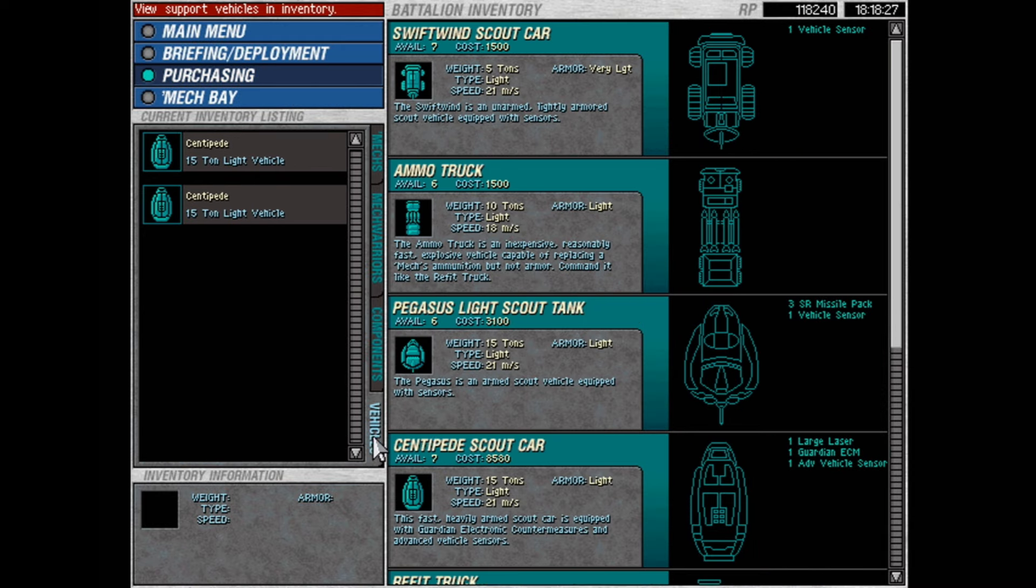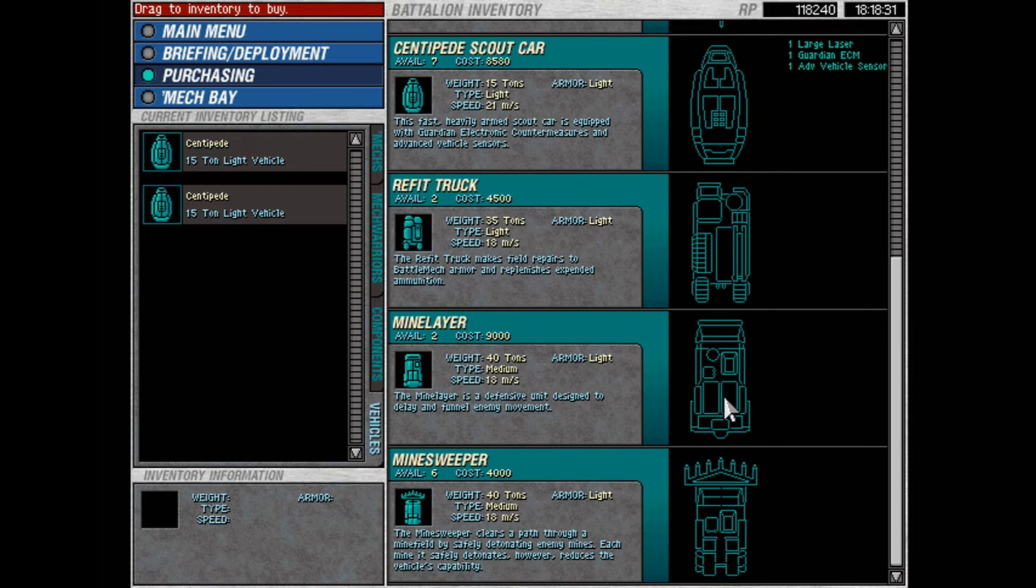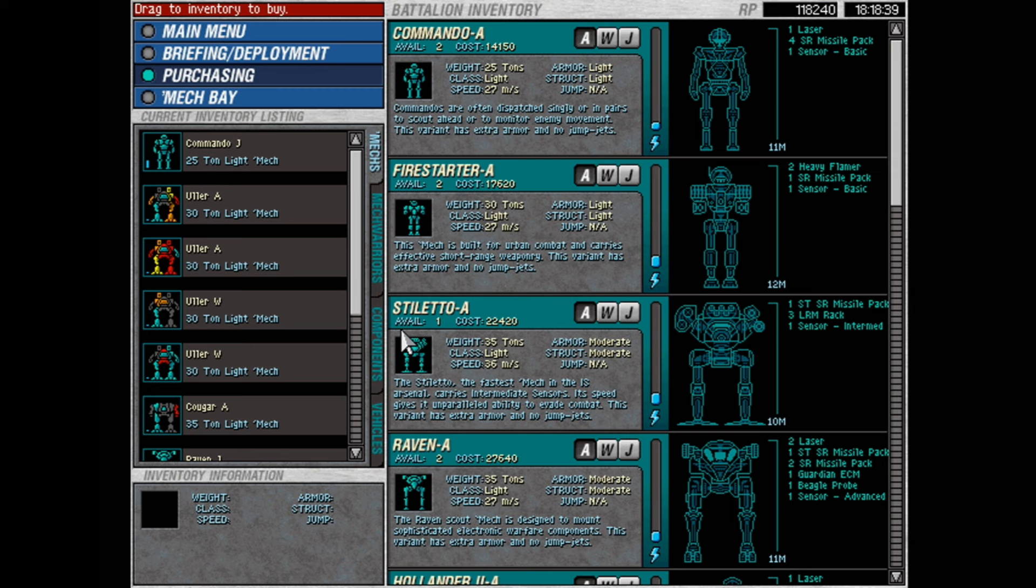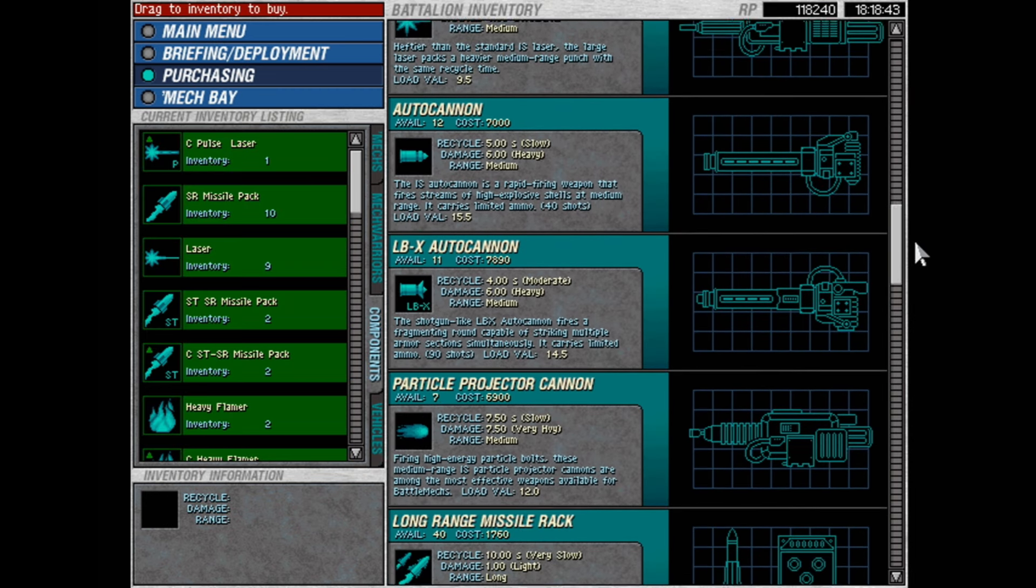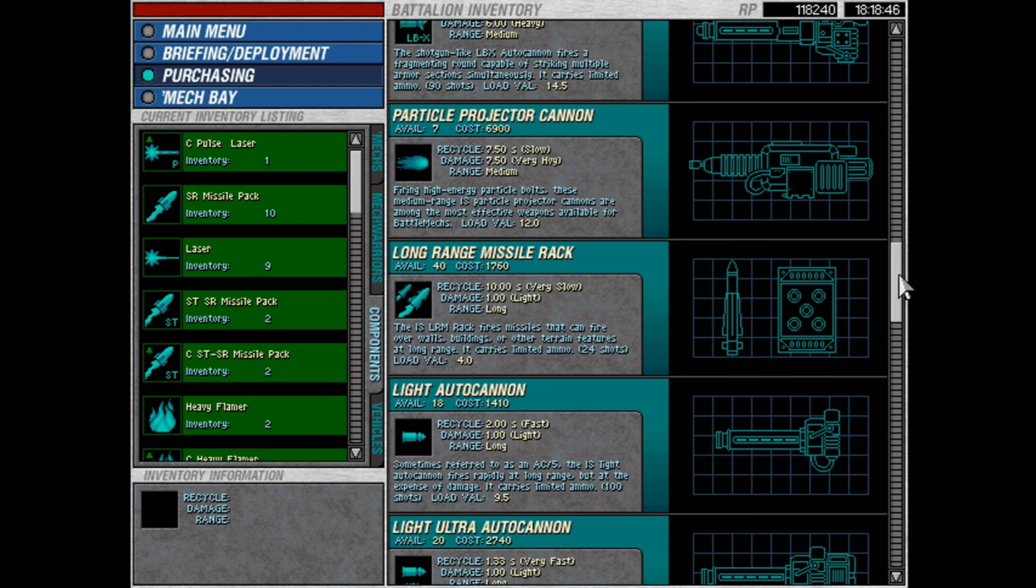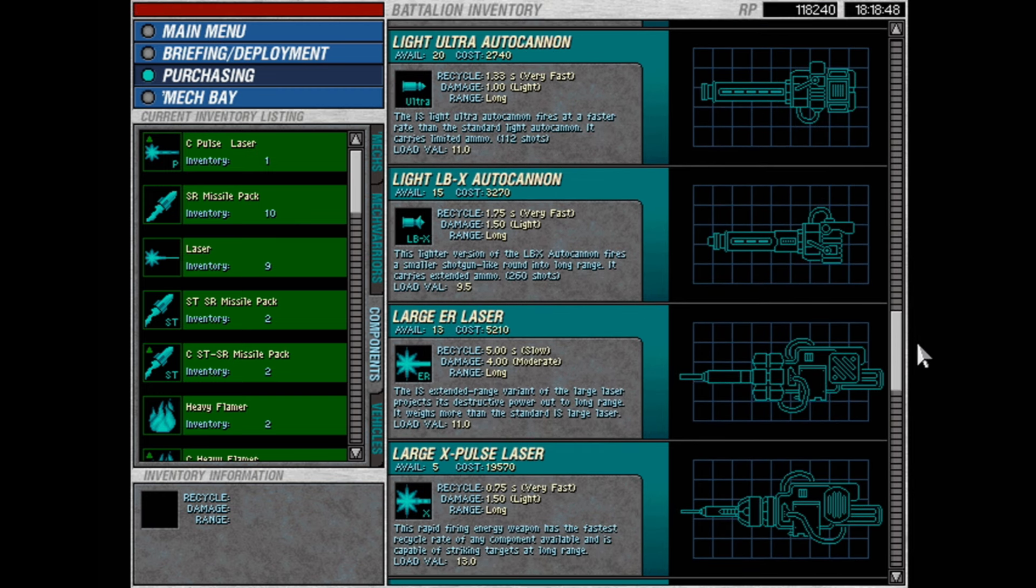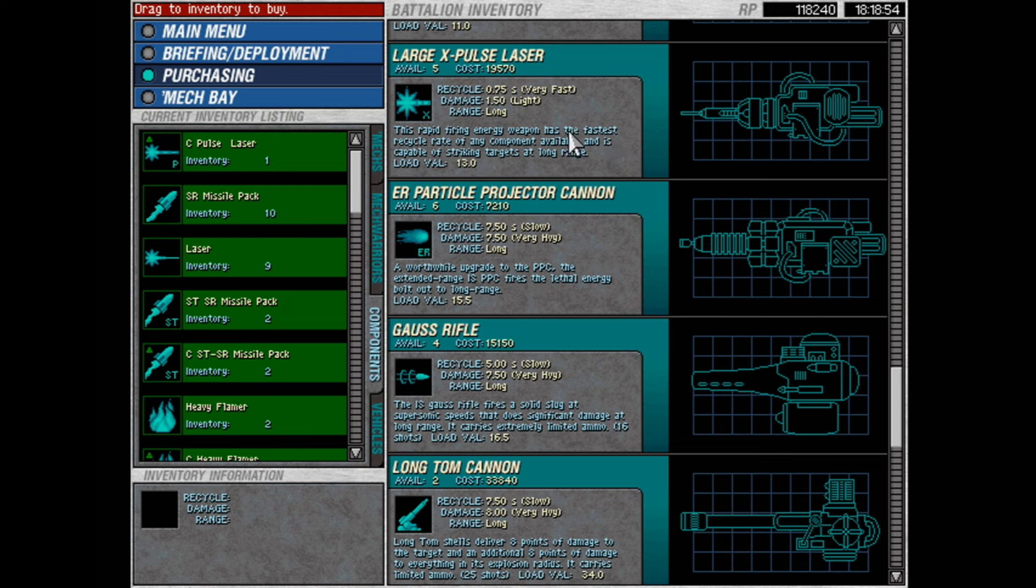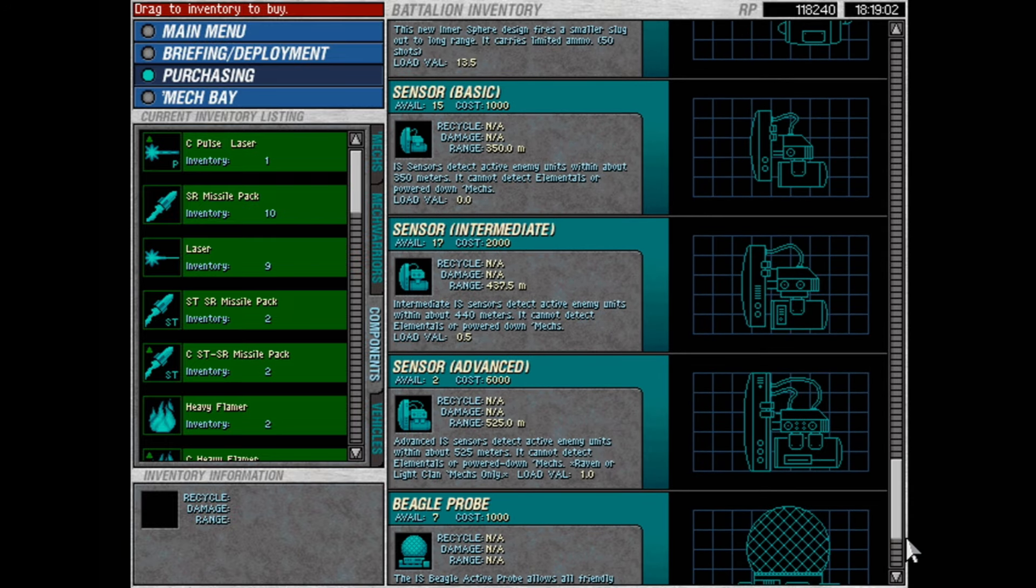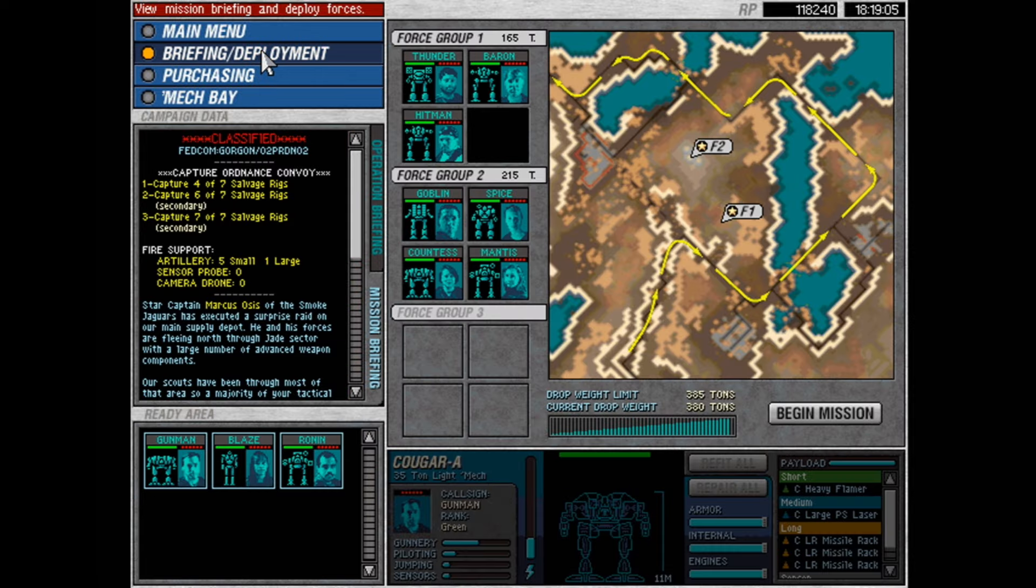At first I thought maybe I should get like a mine layer, but we don't want to blow up the trucks, so that's not gonna work for me. And yeah, components. Do we have anything worth buying here? And we can buy it later too, of course. Large X-pulse lasers, a lot of them. But I think we're fine for now. Yeah, let's try this.